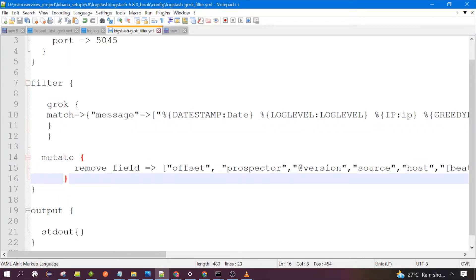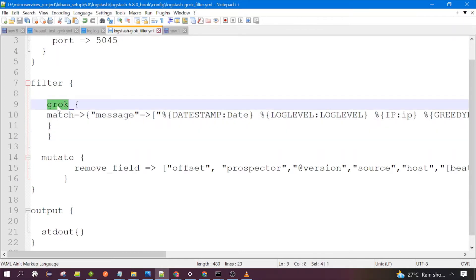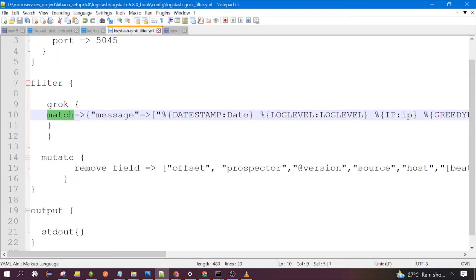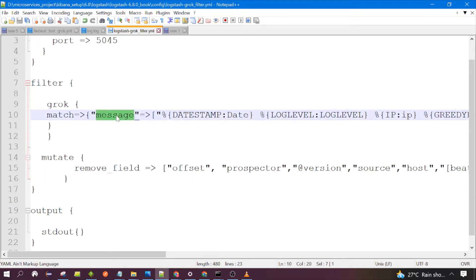The Mutate filter you can ignore for now. This is the Grok filter and how we can use it. The 'grok' keyword is used, you need curly braces — opening and closing — and then 'match'. Here we need to give the field on which the Grok filter would be applied.